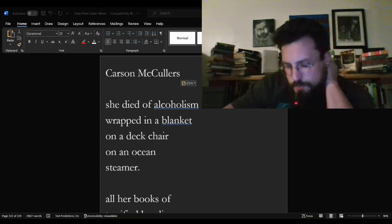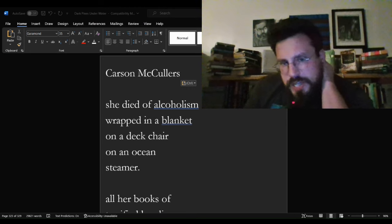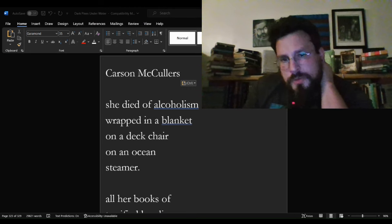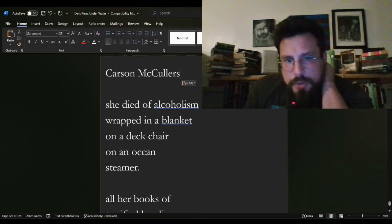This poem, kind of a sad one. Carson McCullers, as penned by Bukowski.